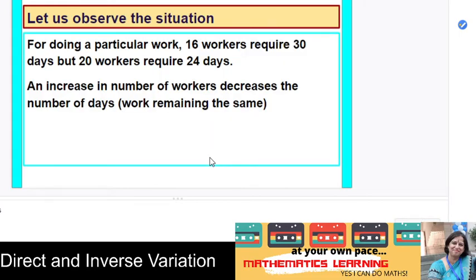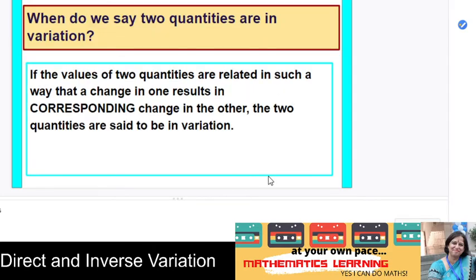Now observe this interesting situation. Suppose 16 workers require 30 days to complete a particular work, but 20 workers require only 24 days. An increase in the number of workers decreases the number of days required for completing the work — the work is finished in lesser time. Here also there is a concept of variation involved.